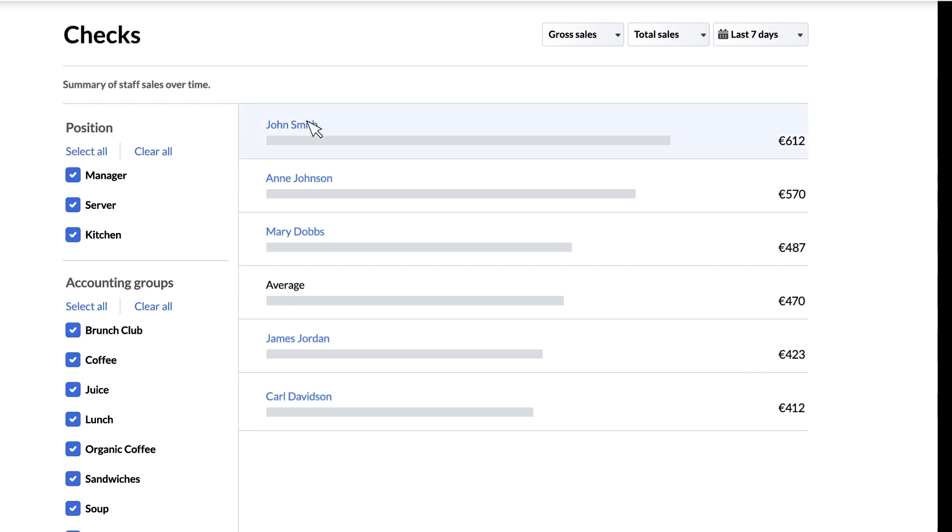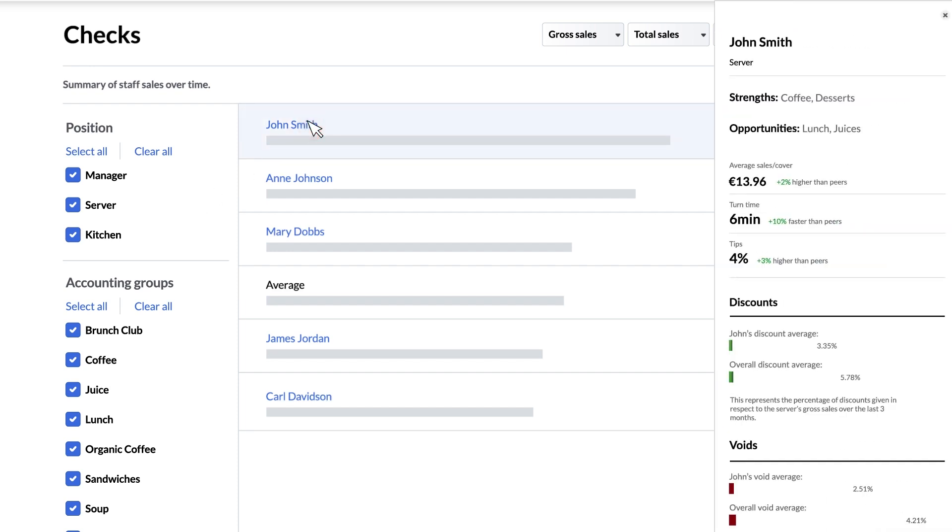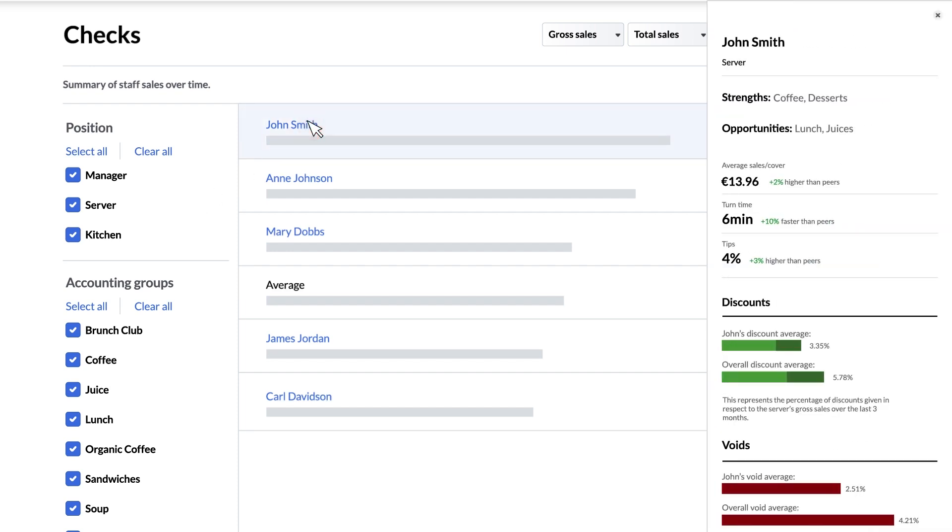Clicking on any member of staff brings up their scorecard on the right side of the screen. The scorecard lists a series of details about that staff member using data from the last three months and is accessible from any page in the staff section simply by clicking on someone's name.